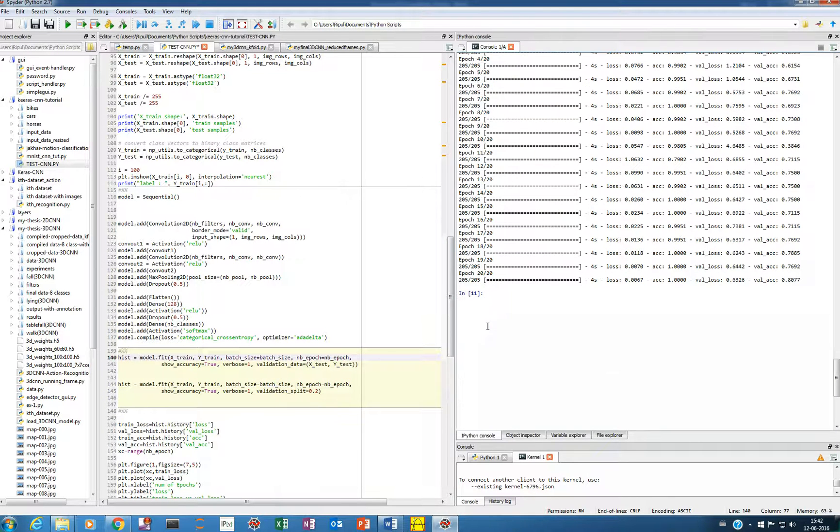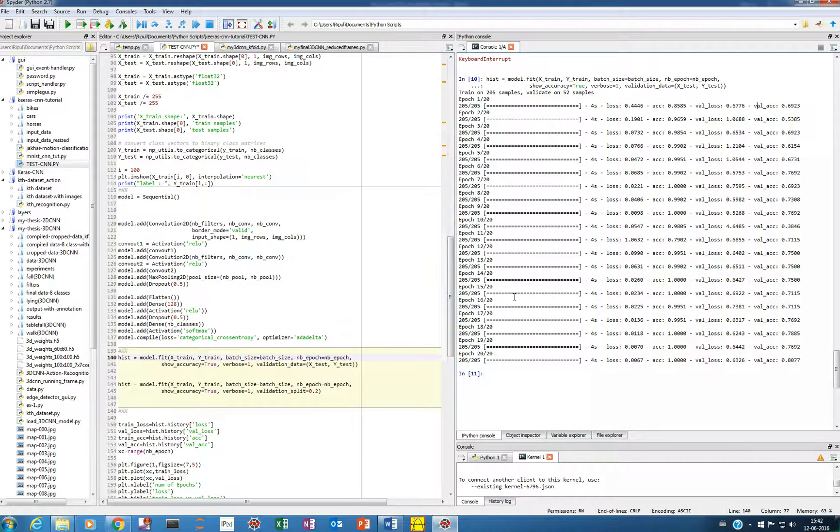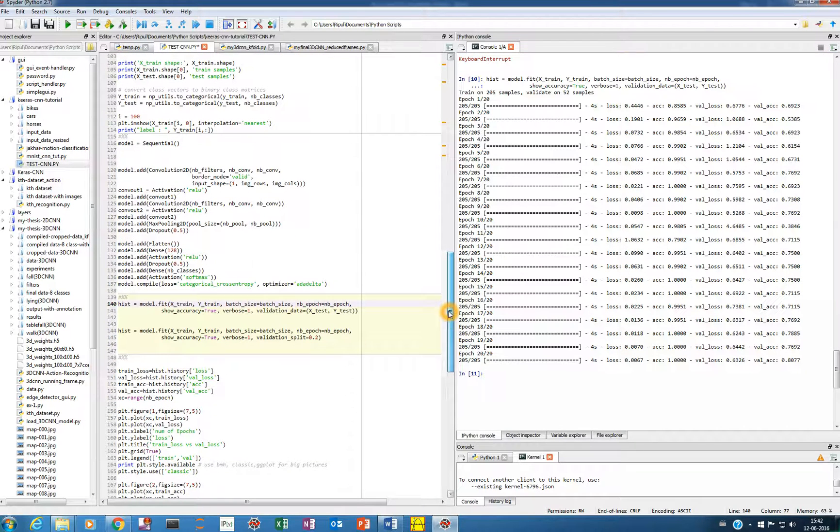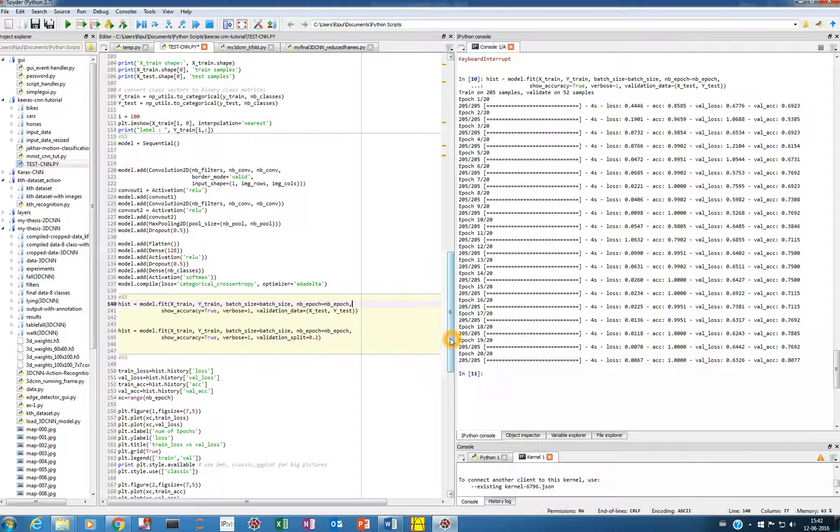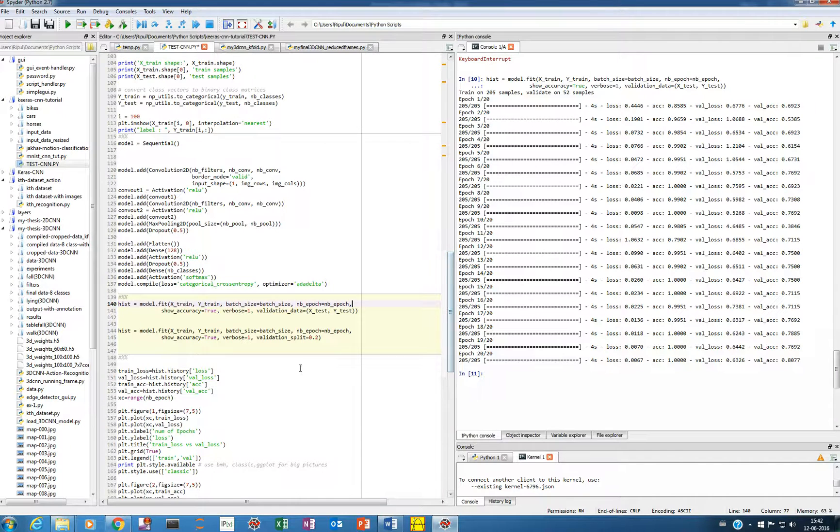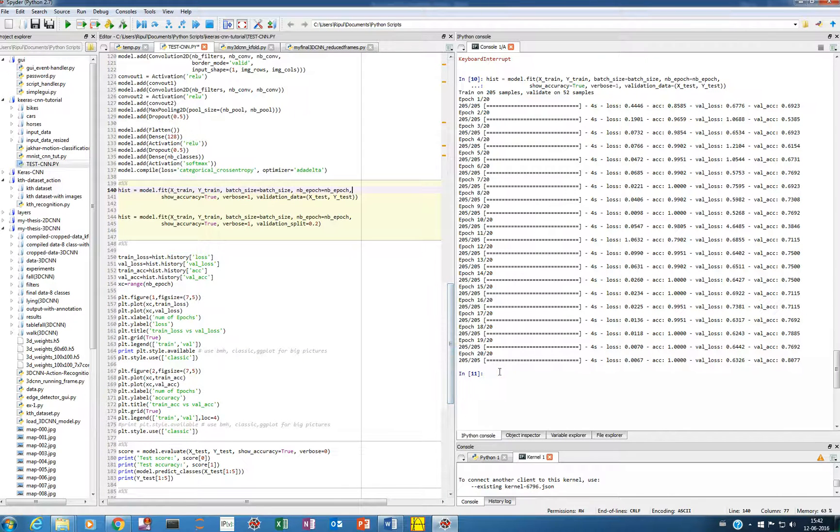And so now how we can visualize this, how the things are changing as per the number of epochs. Here there are very less epochs, 20, but people when they are training big networks, they have more than 1000 epochs or something. So what you do is we have four variables and you can see here.